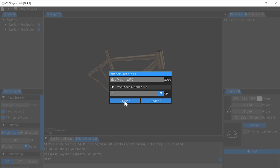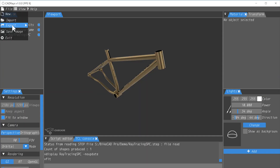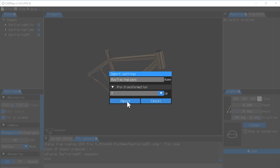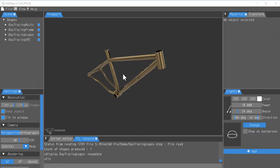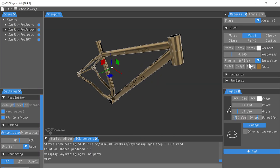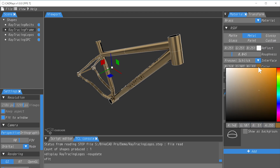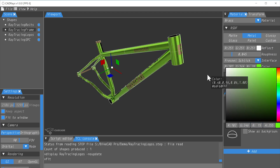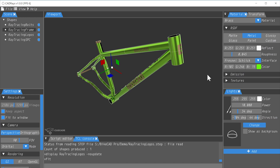Looking at the models brought into CADRays, we can see that they've each defaulted to a shiny gold color. We can go through each of these models and assign a unique material type and color. You probably want to experiment with different materials. In this example, we'll select Metal for the frame and right-click on the color square to select a shade of green.